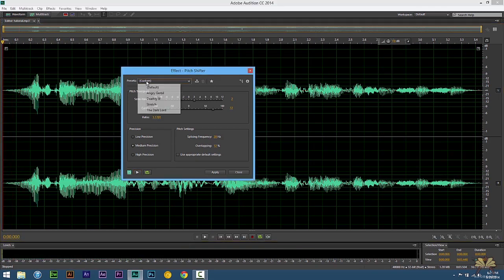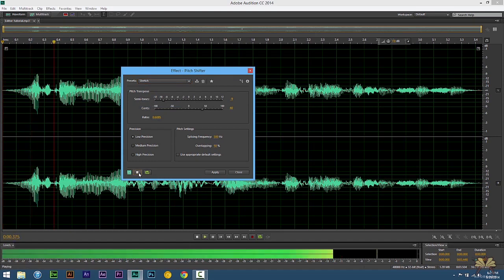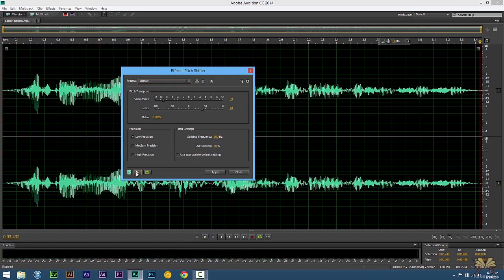But let's try a preset here. And I'm going to select Stretch. And let me select Play. What's going on guys? Welcome to another tutorial on Adobe Audition CC. Okay. I'm not selecting that again because that was really scary.